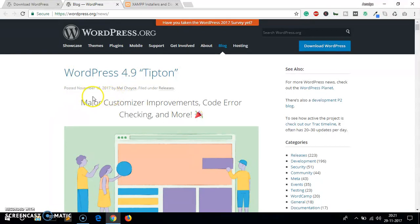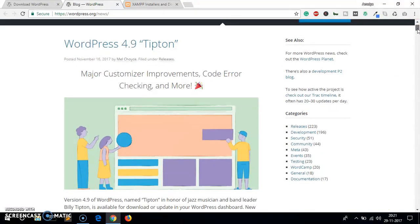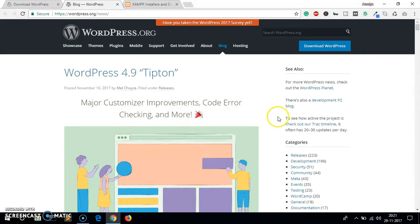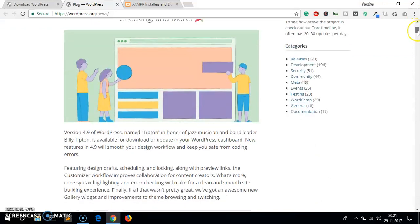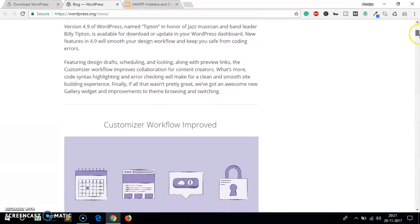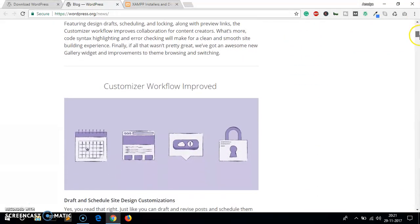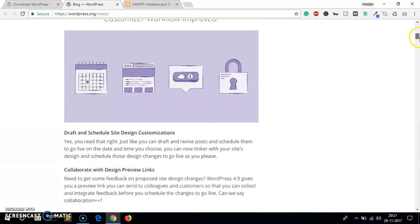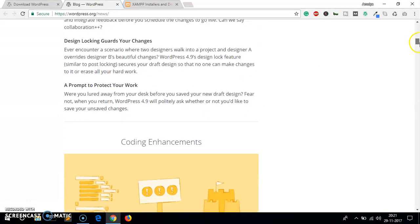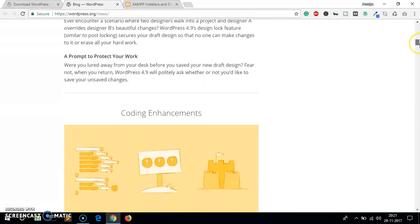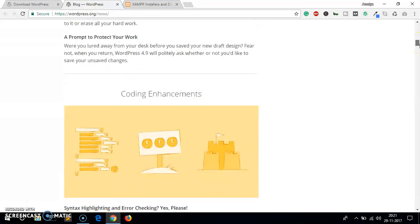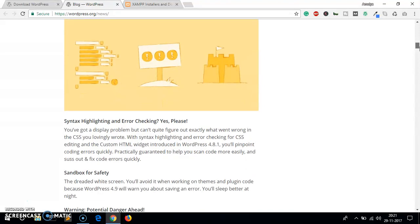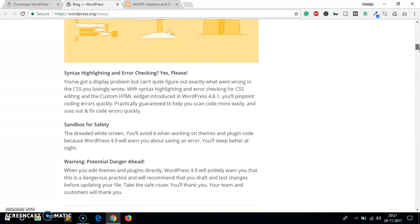This is the blog page. You can see WordPress 4.9 Tipton, that's the name of the release. This was released on 16th November, just 13 days ago. These are the improvements: major customizer improvements, code error checking and more. Let's quickly go through, you can see customizer workflow improved.